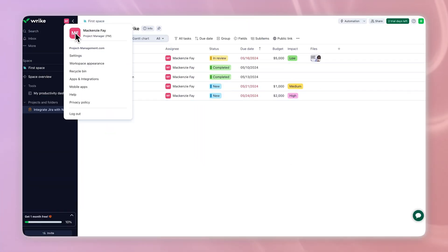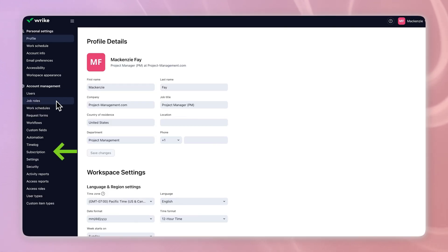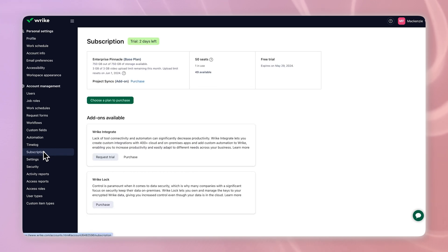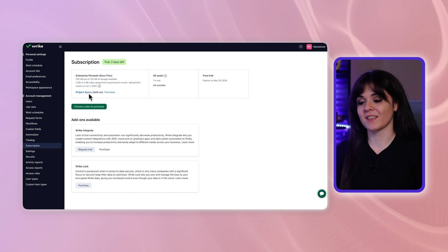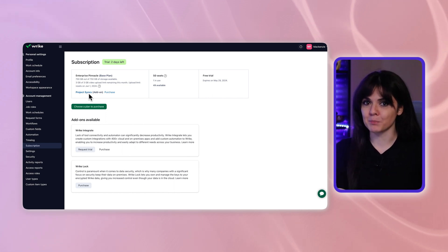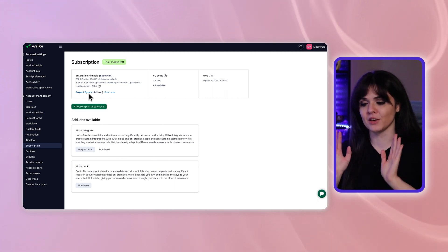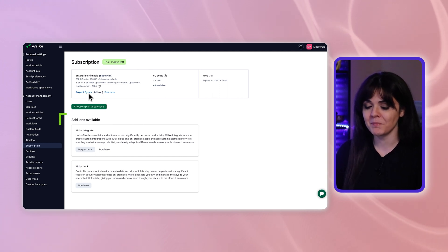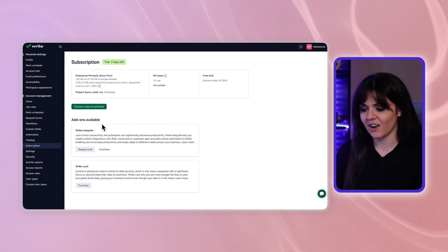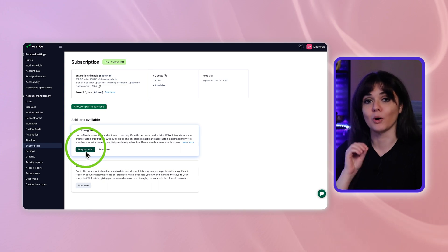Click your profile image in the upper left corner of your workspace. Select settings from the drop down, then click subscription in the left panel. Scroll through the page until you find the project syncs add-on. Click the add to trial button. In your case, project syncs would be below add-ons available, and just like with Wrike Integrate and Wrike Lock, you'll have a request trial button. Go ahead and hit that for project syncs.